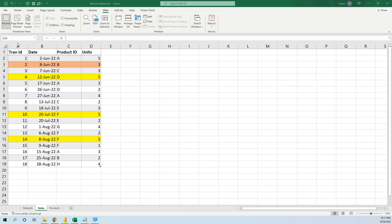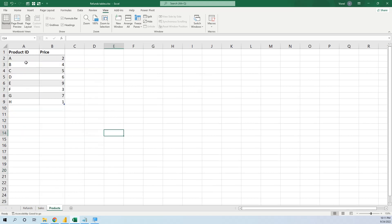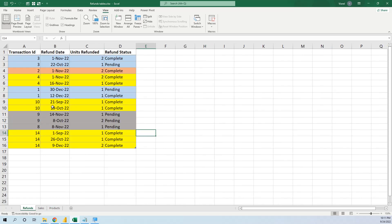The first table is sales — we have the transaction ID, the date, the product ID, and the number of units. Then we have the product table with the product ID and the price. The third table is refunds, where we have the transaction ID of the original transaction and the number of units refunded.